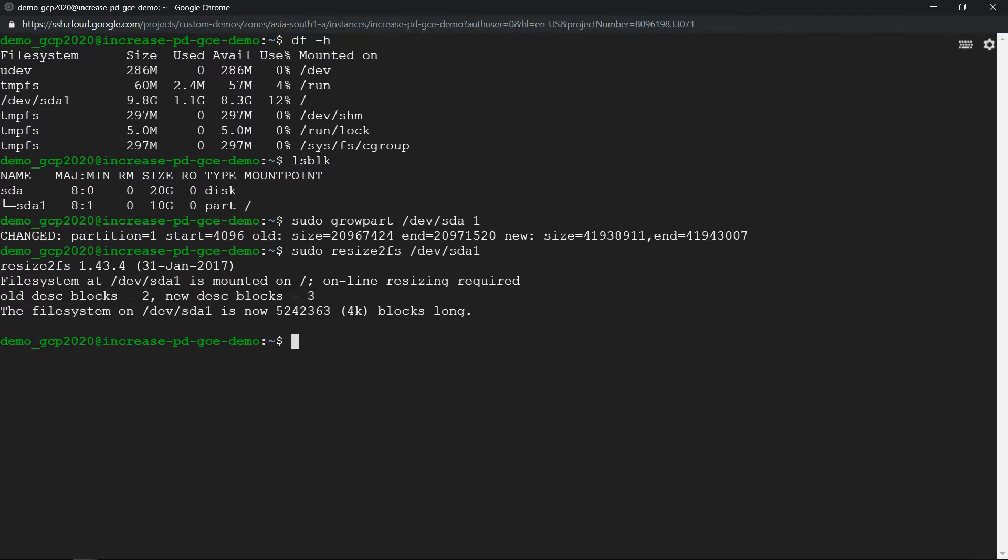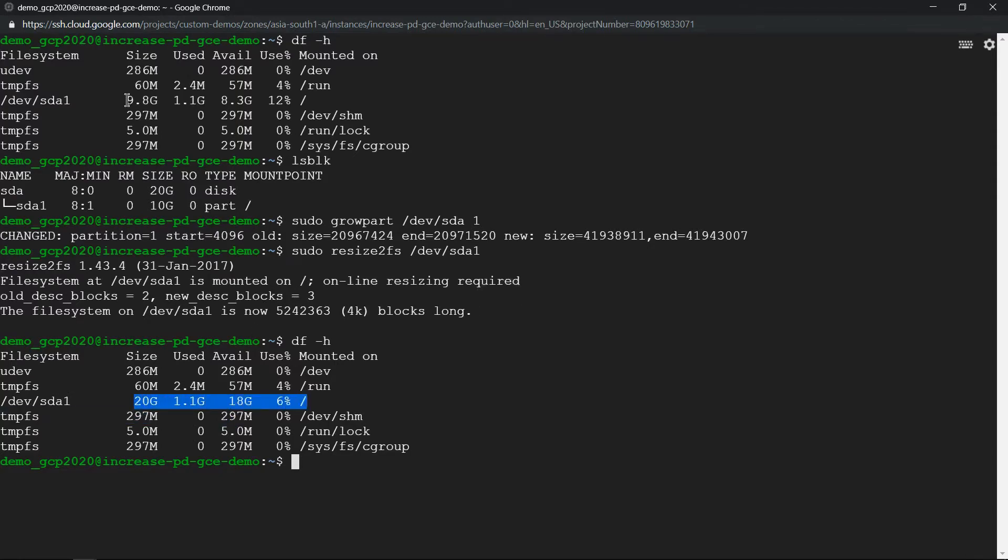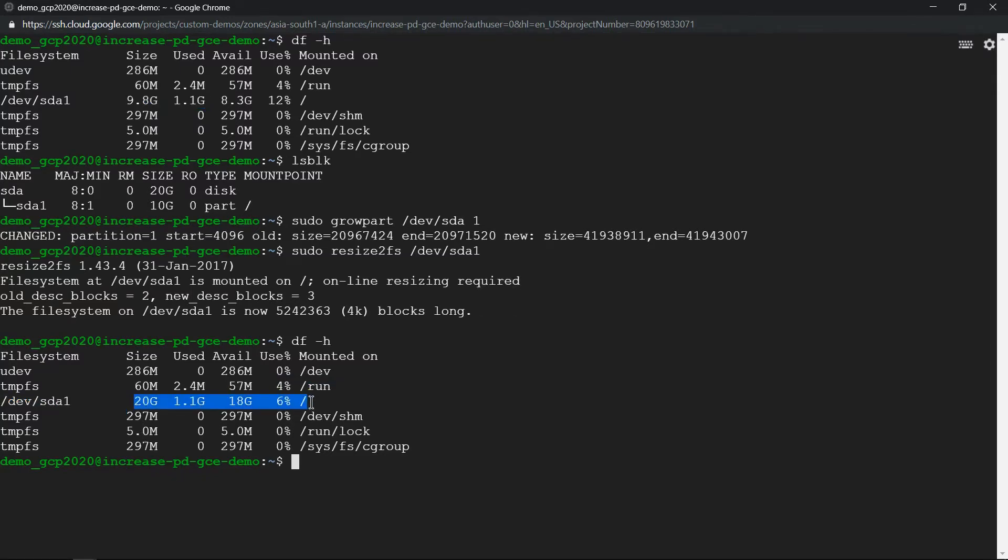Good. Now run df -h, you should see the change reflecting here. Previously it was 9.8 GB, roughly around 10 GB. Now it has increased to 20 GB. So that's how you can increase the size.